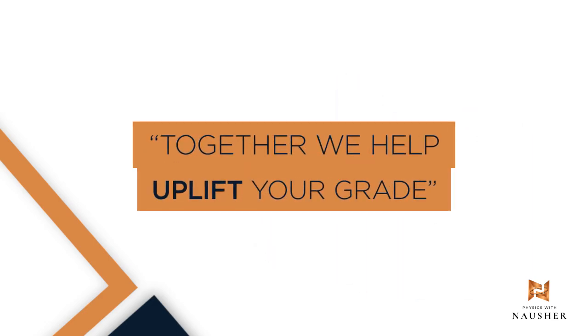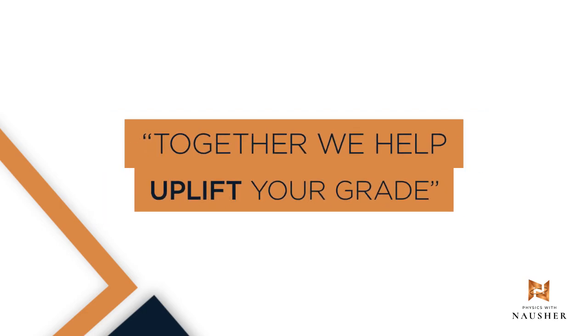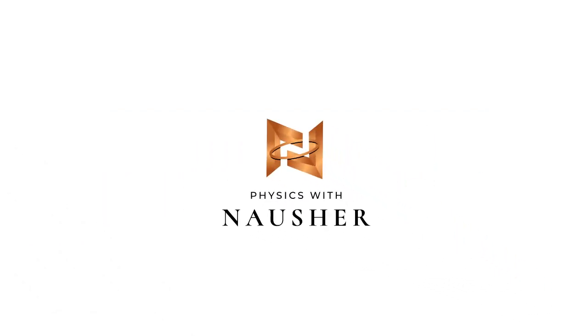Just remember one thing, that together we help uplift your grades with the new and updated content that I keep adding and I am going to be with you at every step of your journey. Have a great time!